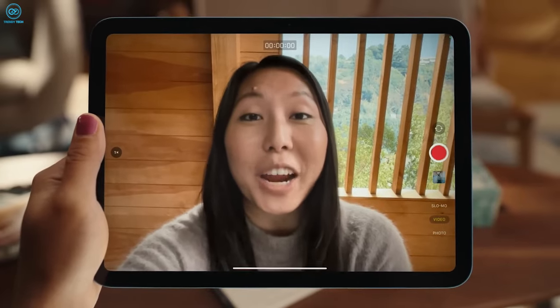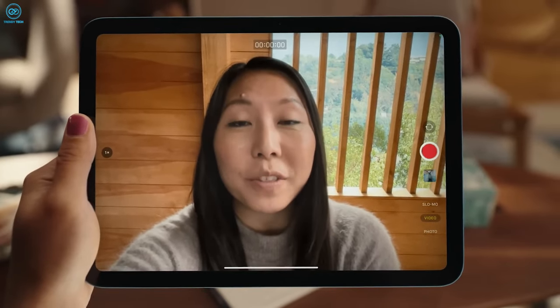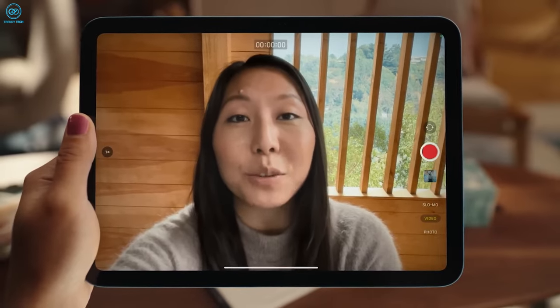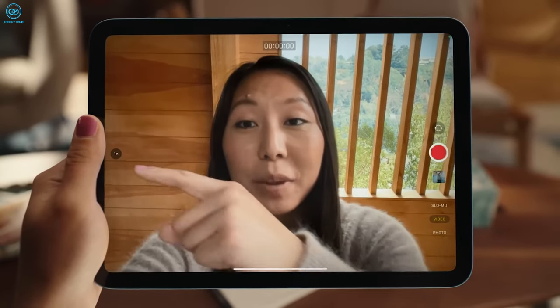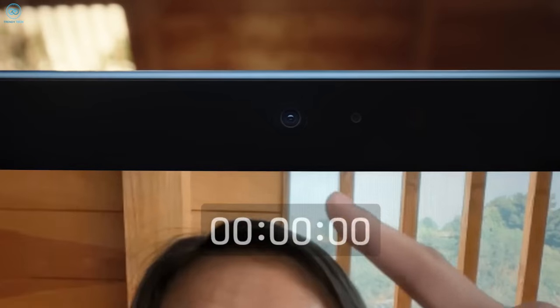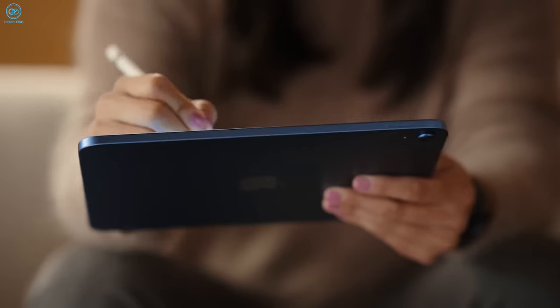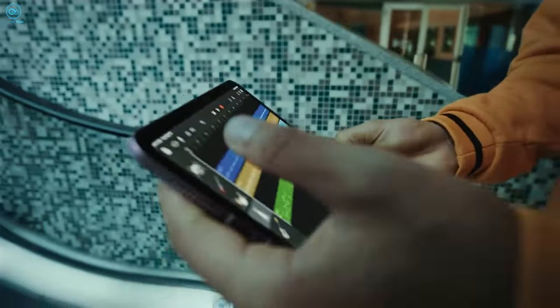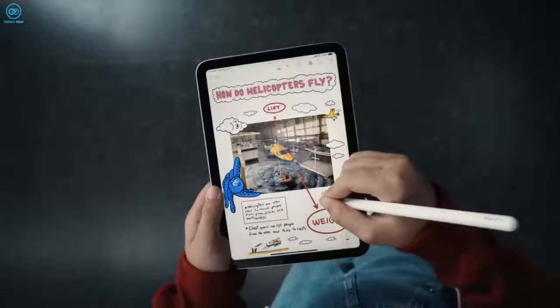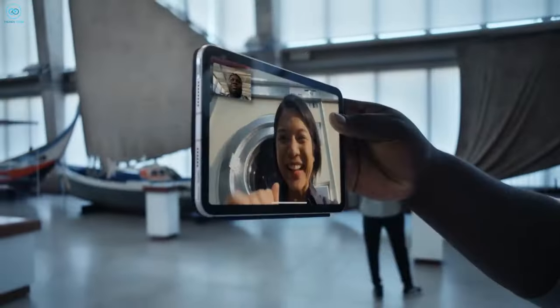Yet, according to leaks from sources such as Instant Digital, Apple might be shifting towards landscape-oriented front-facing cameras across its range, from the new iPad Airs to the iPad Pros. This adjustment could offer a more intuitive experience for users during video calls.